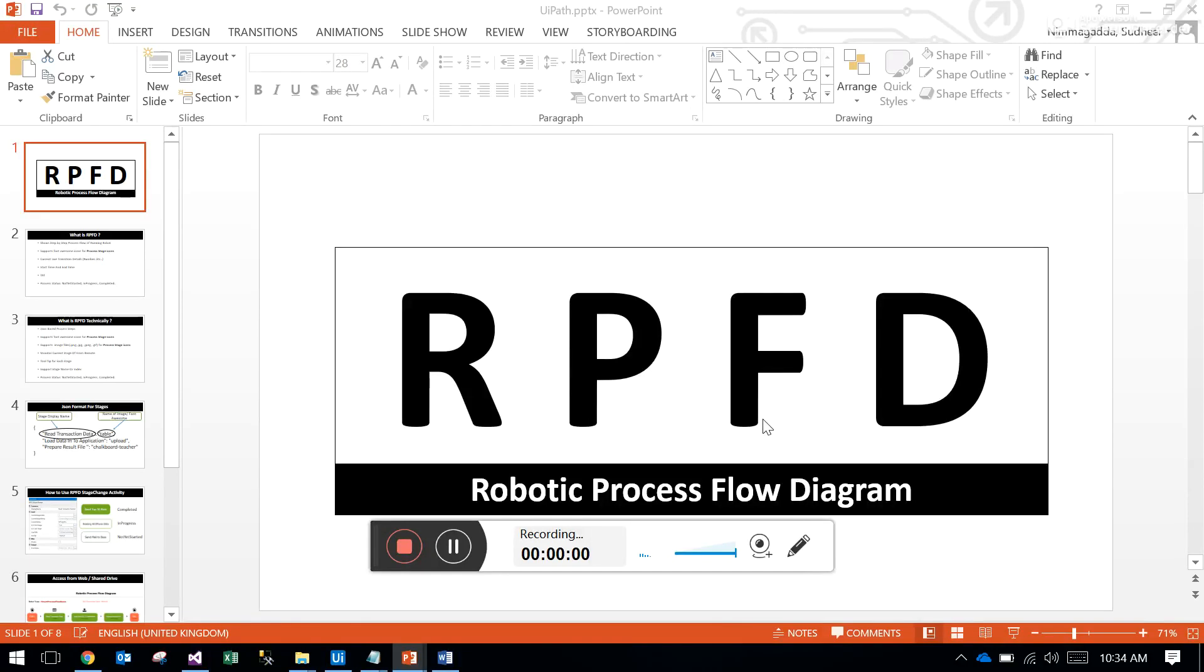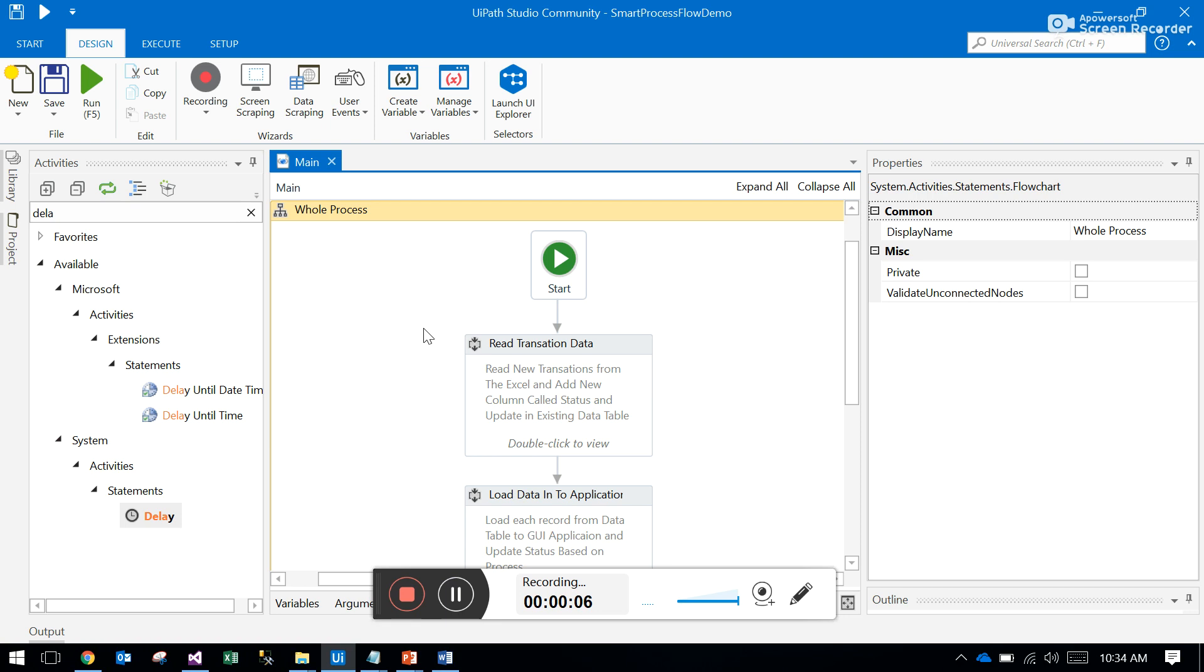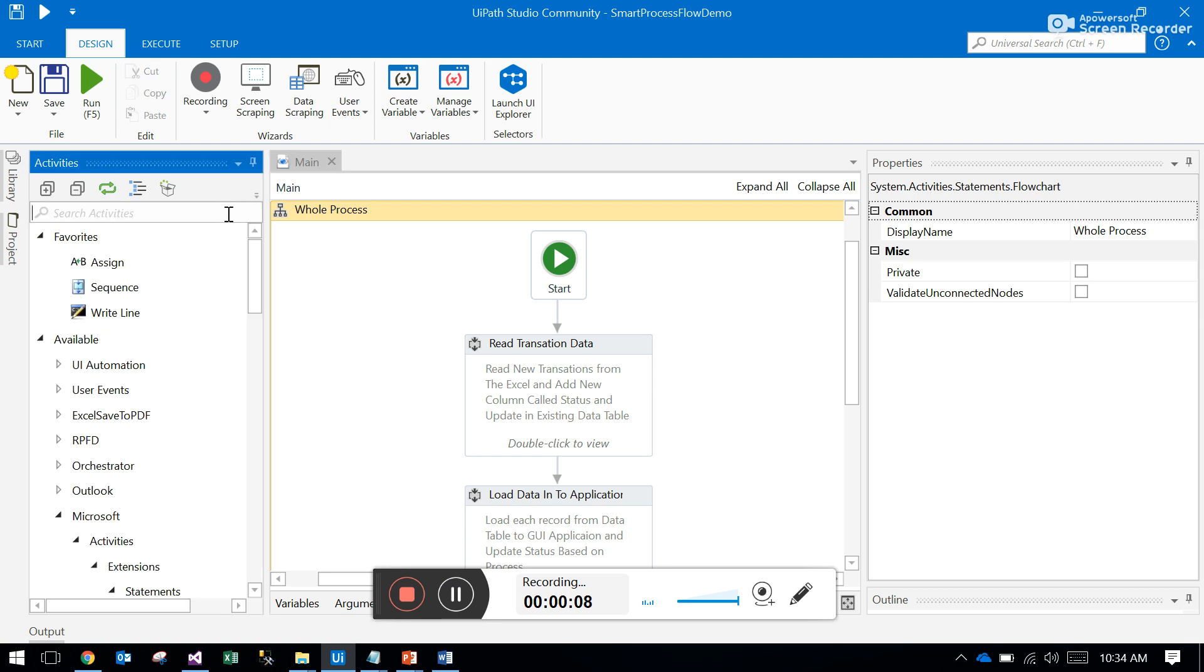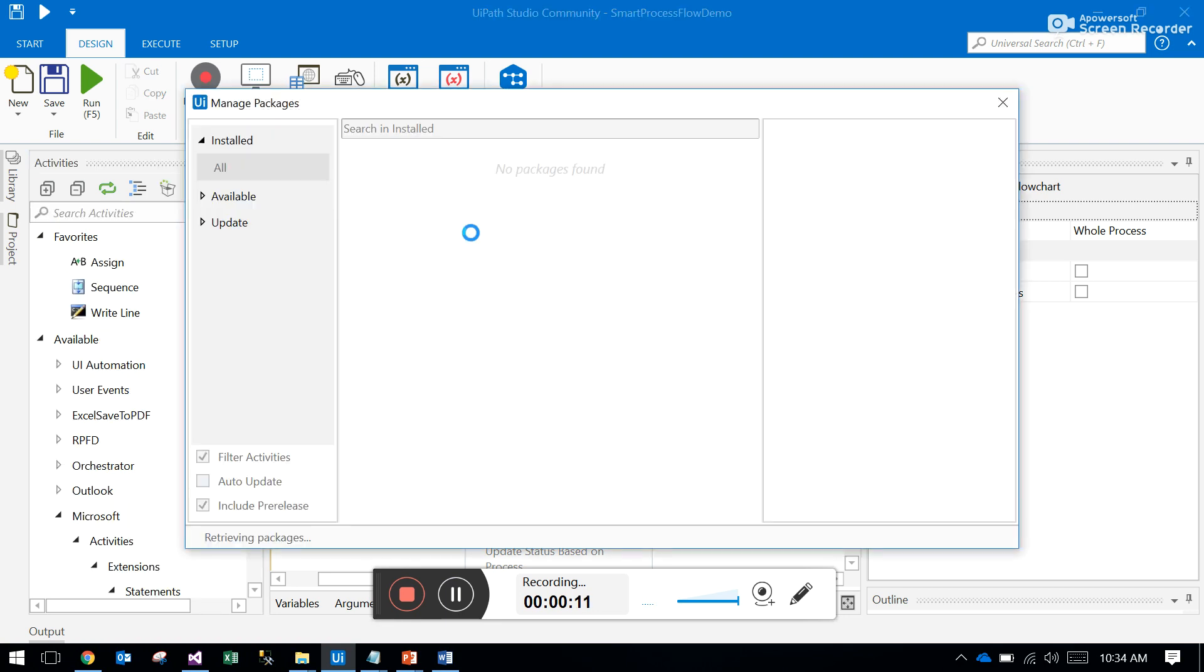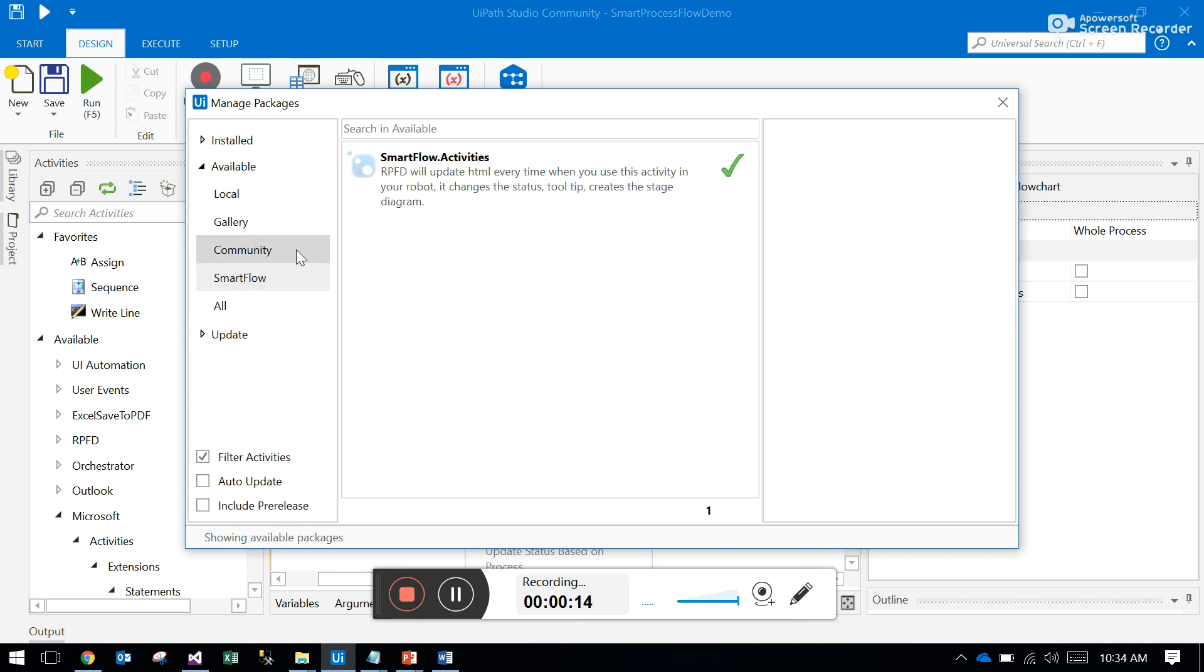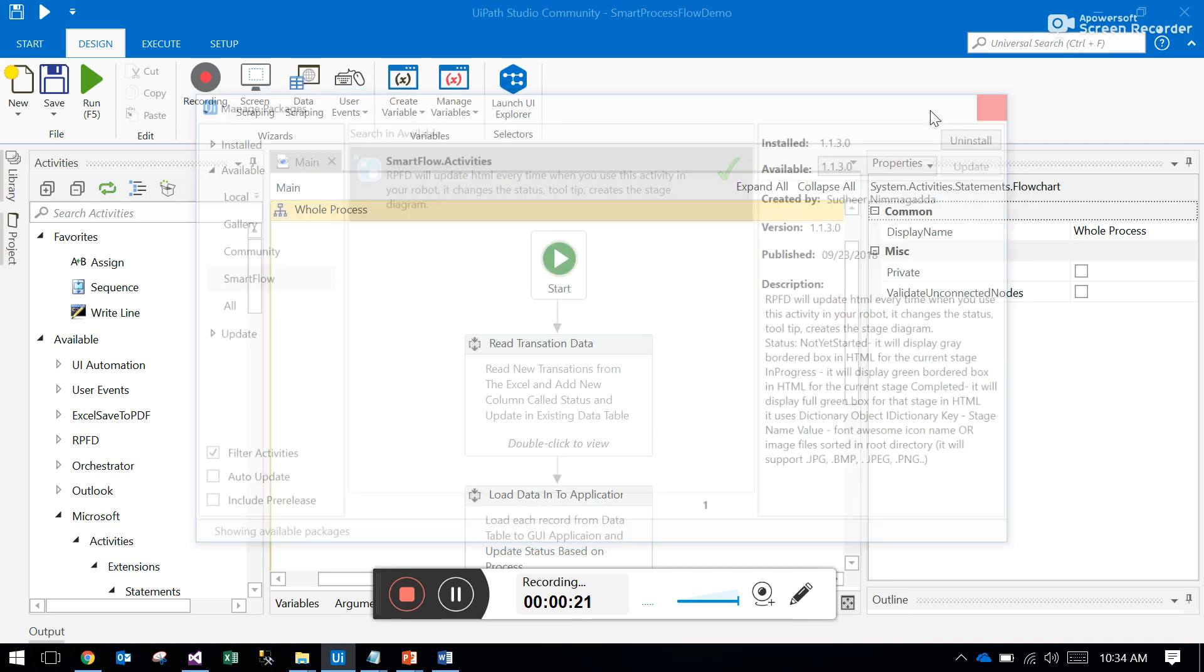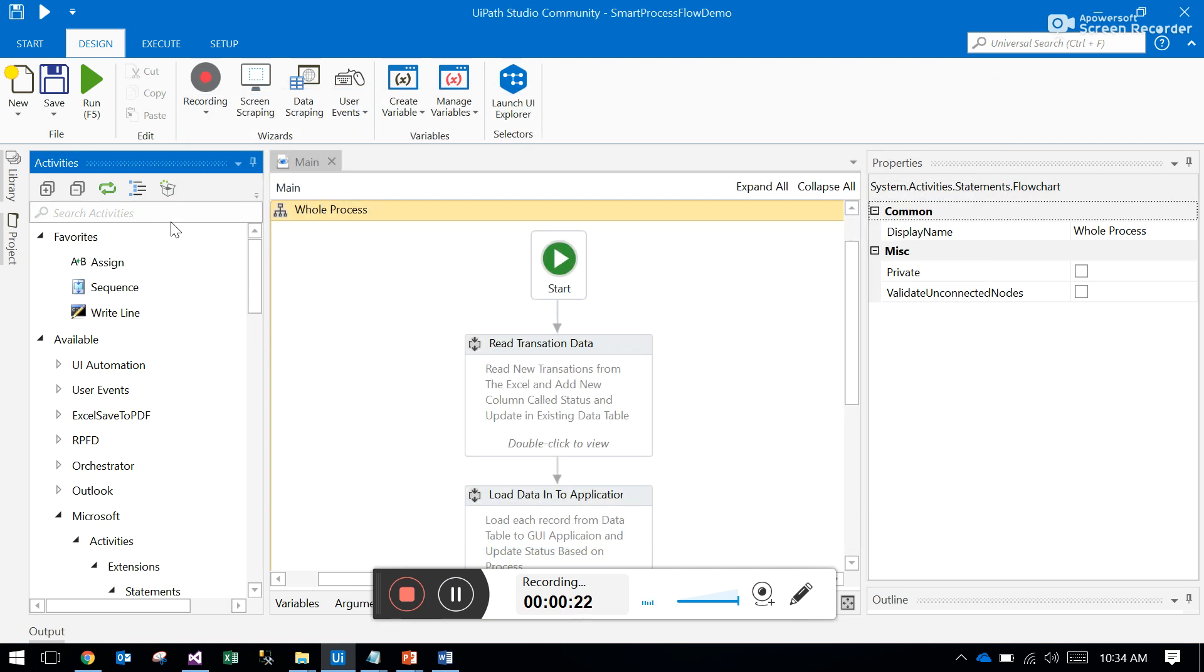The robotic process flow diagram uses a package called SmartFlow.Activity. You have to install this SmartFlow.Activity package into UiPath. Once you install that SmartFlow.Activity, you will get a robotic process flow diagram.